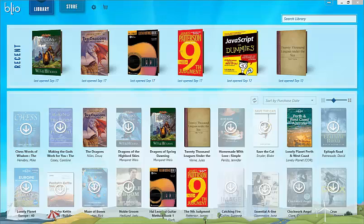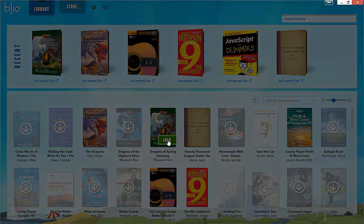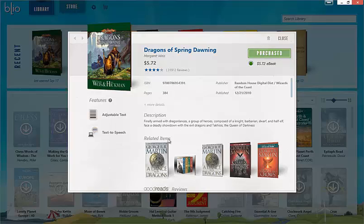The next major thing in the library is the book info page. To get the book info page, mouse over a book and cause the book info banner to appear. Click on that banner and you'll see more details about the book.